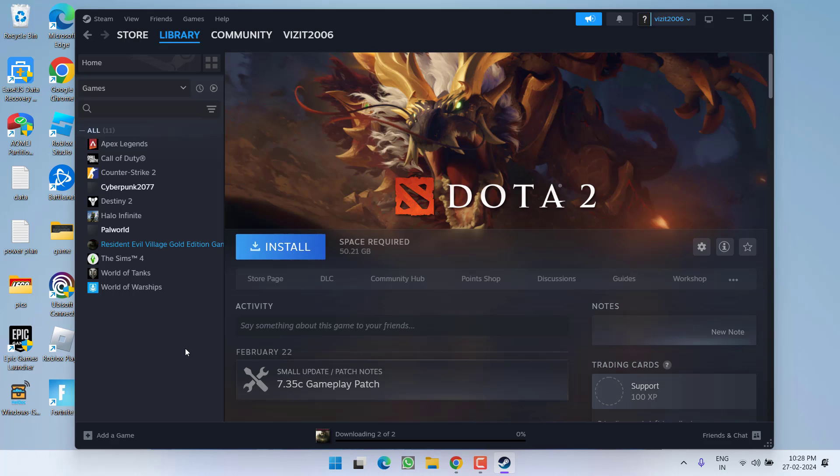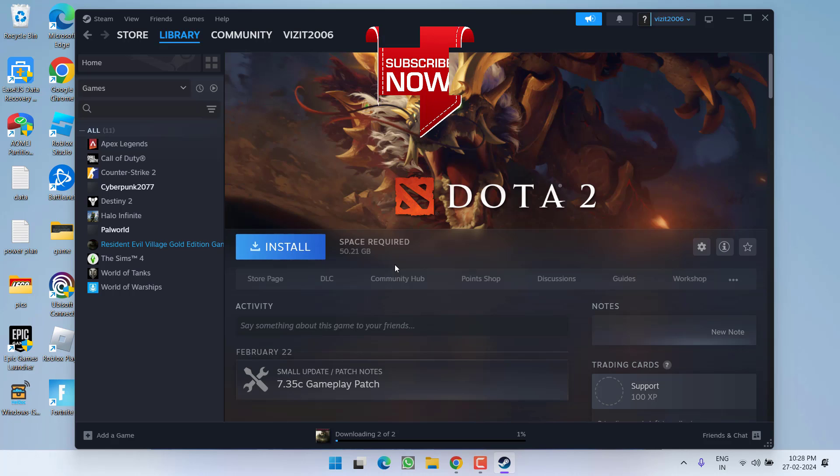After restarting the PC, open Steam again and click the option to install. Once the game is installed, you're ready to play. This will completely fix the issue of 'Wall anti-cheat was unable to verify that your machine is secure.'